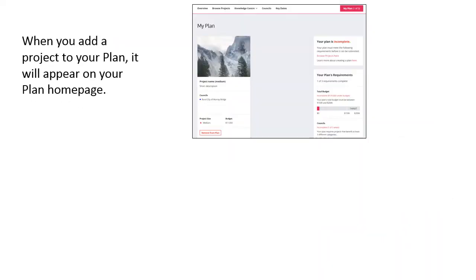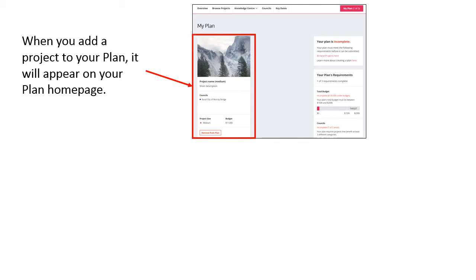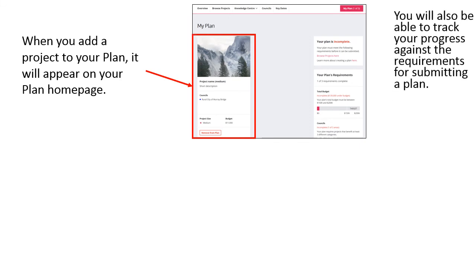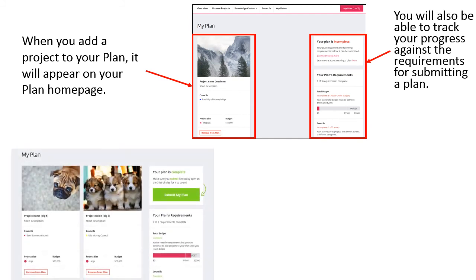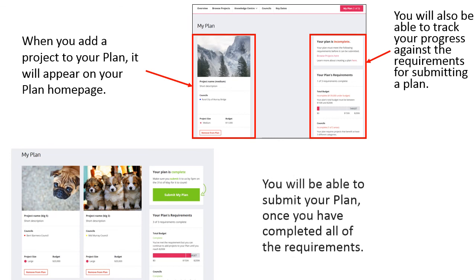Once you have added a project to your plan, it will appear on your plan homepage. This is where you will also be able to track your progress against the requirements for submitting your plan. You will only be able to submit your plan once you have completed all of the requirements.